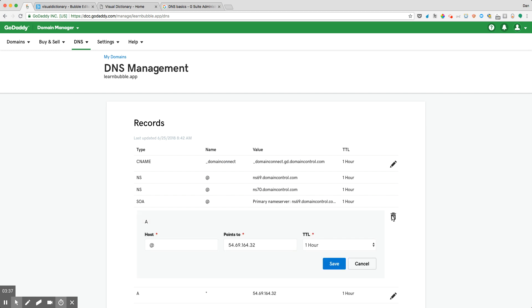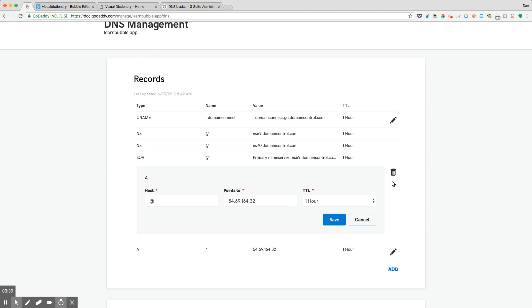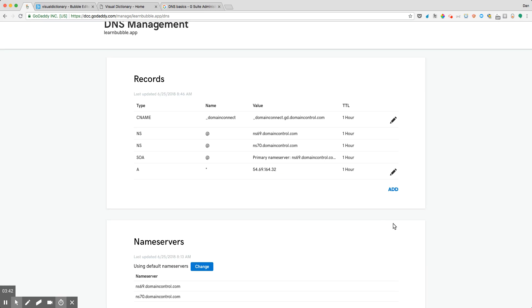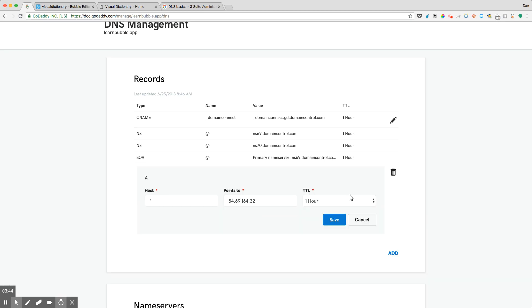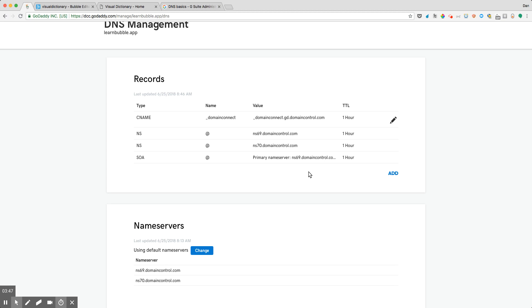And in the case of our example, I actually already have these pointed to Bubble, but I'm just going to go ahead and delete them so I can walk you through the process of setting them up here. Once you've done that...